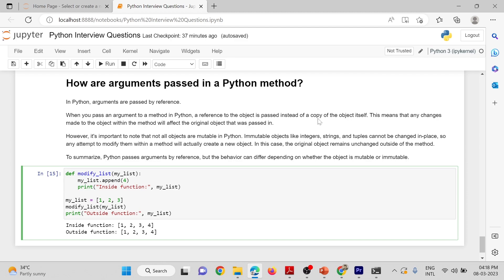However, it is important to note that not all objects are mutable in Python. Immutable objects like integers, strings, and tuples cannot be changed in place. So any attempt to modify them within a method will actually create a new object. In this case, the original object remains unchanged outside of the method.